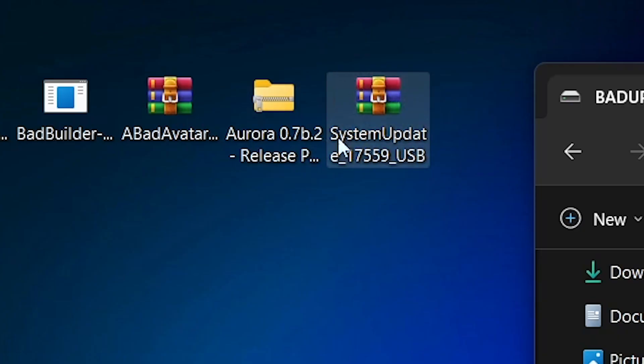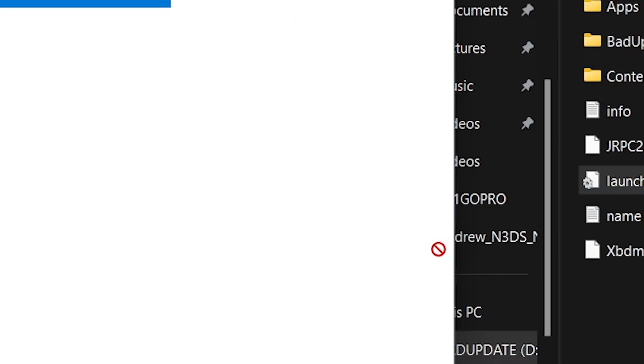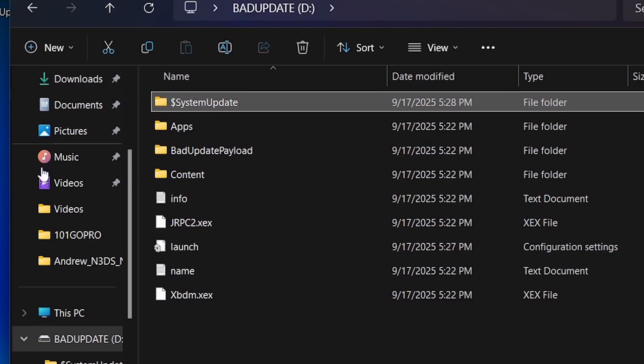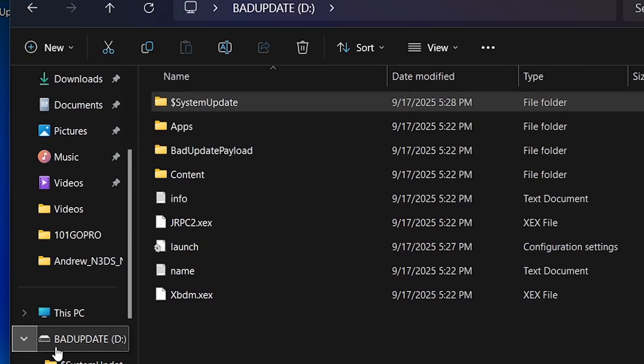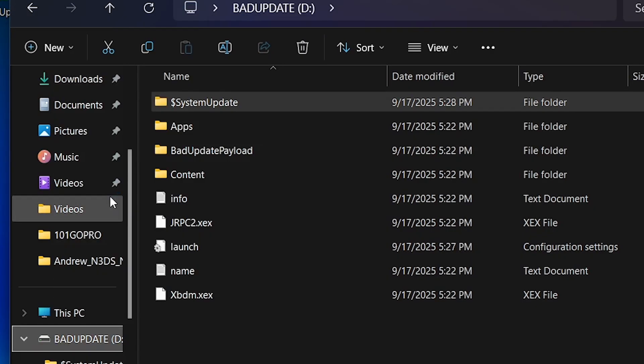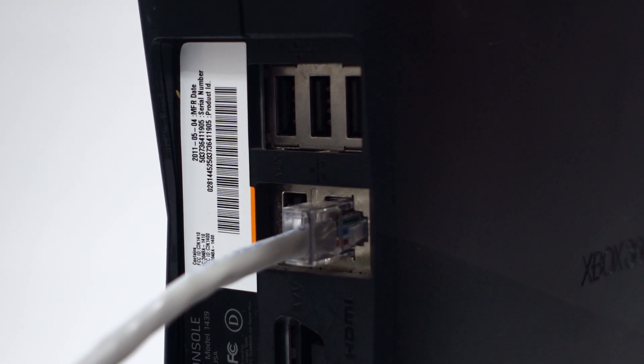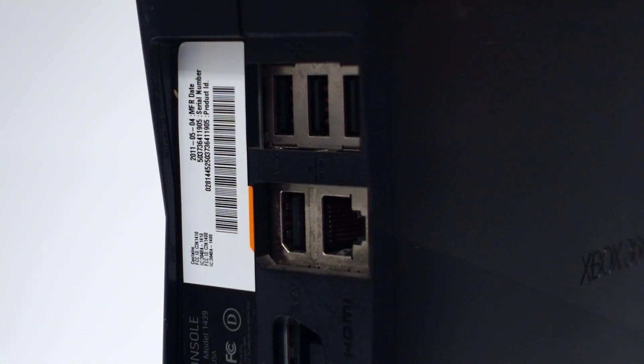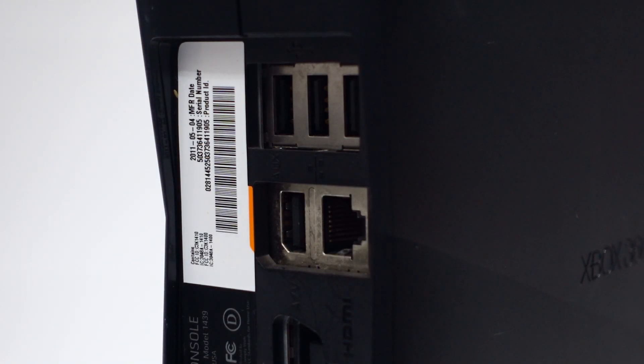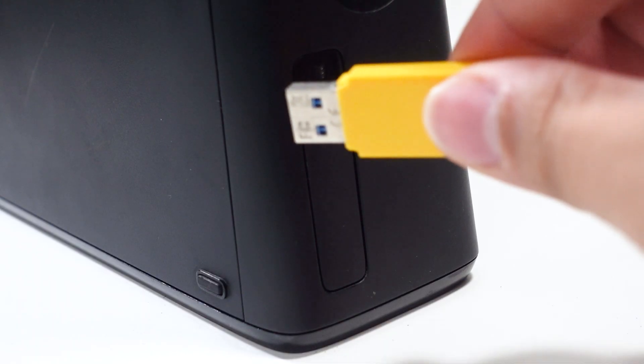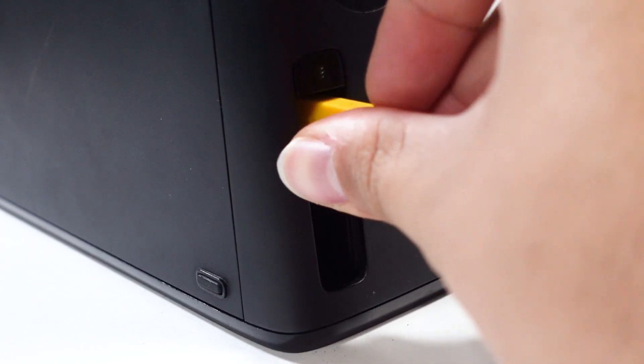Lastly, we'll copy over the dashboard update. Open the archive and then copy the system update folder over to the root of your flash drive. After it's been copied over, you've now successfully created a Bad Update flash drive, and it can be ejected from your computer. Before connecting the Bad Update flash drive to your console, make sure that you disconnect it from the internet, as running Bad Update or any homebrew online will result in your system being banned. With your console offline, connect the flash drive.